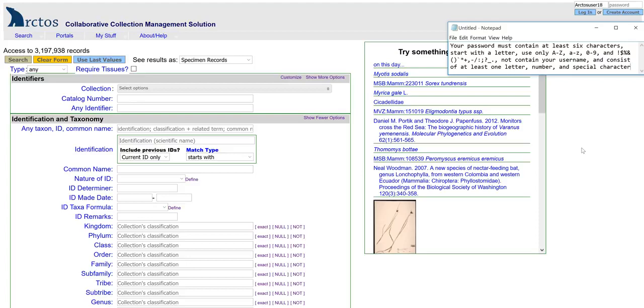and a certain subset of special characters. It cannot contain your user name, and it must consist of at least one letter, one number, and one special character.